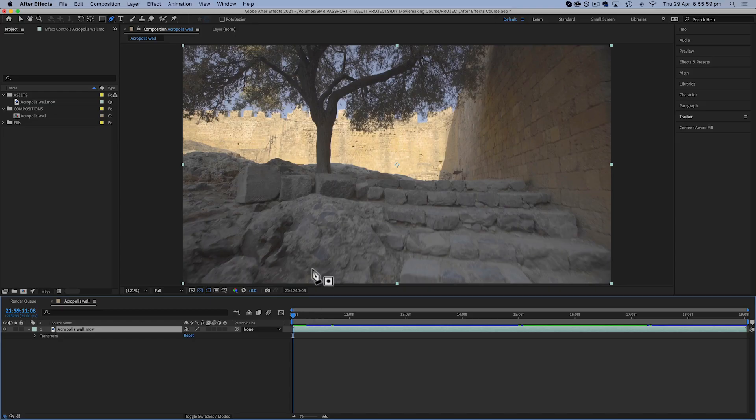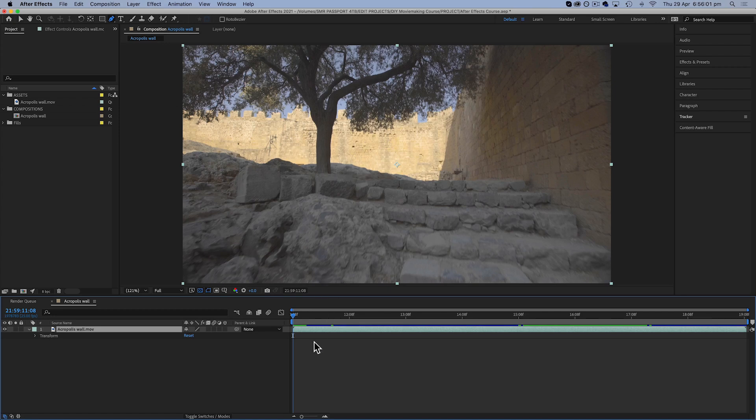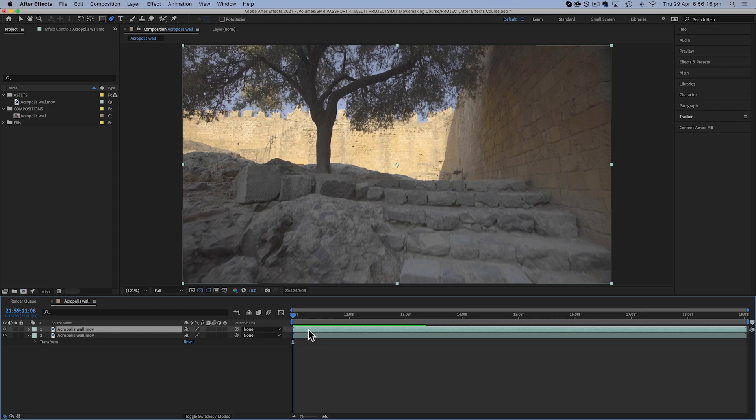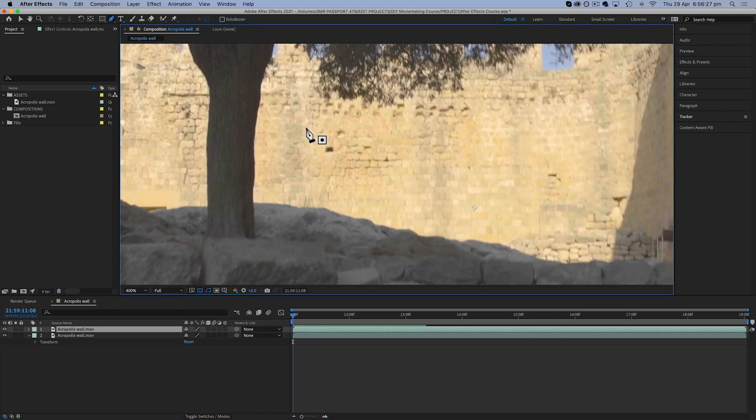So let's say we want to remove the same mark but content-aware fill isn't working well. For this method, the first thing you can try is to duplicate your layer, so Control D or Command D.